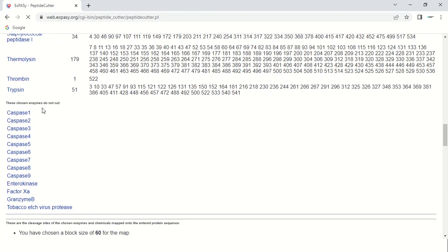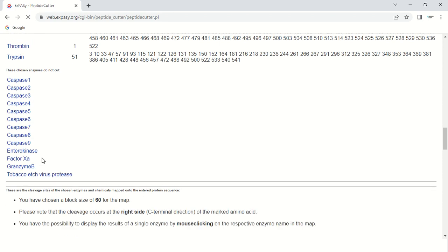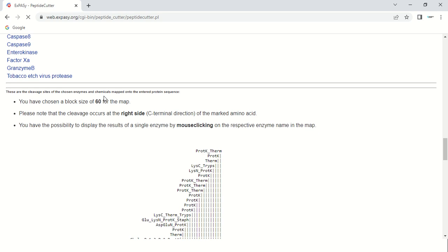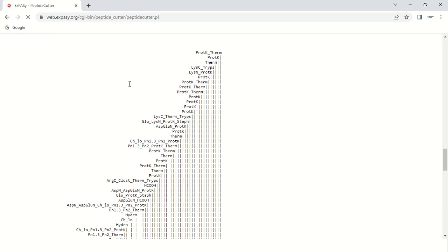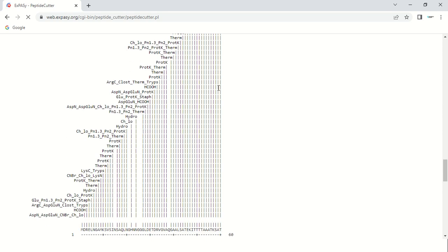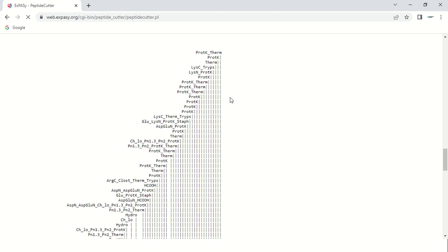In this section, these are the enzymes which do not have any cleavage site in the sequence we provided — for example, Caspases 1, 2, and 3 do not have any cutting site in our sequence. Scrolling down again, there is a graphical summary showing the cleavage sites of all enzymes. These are the enzyme names and their corresponding cutting sites. If you want to know about a particular enzyme, just place your cursor on the enzyme name and click.